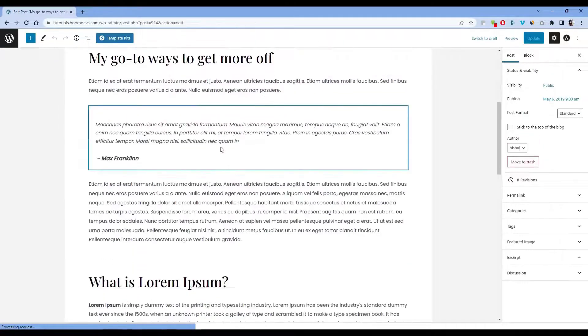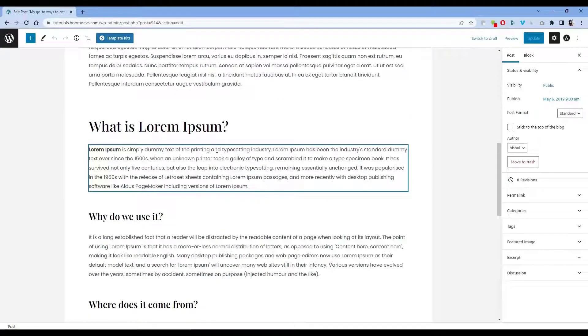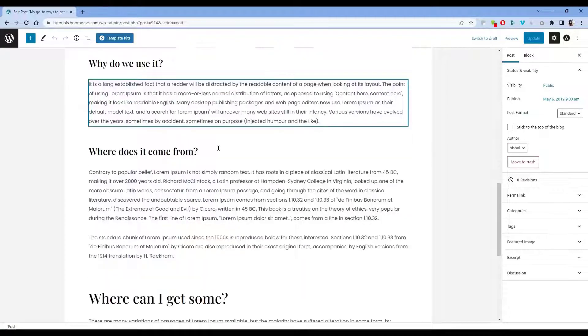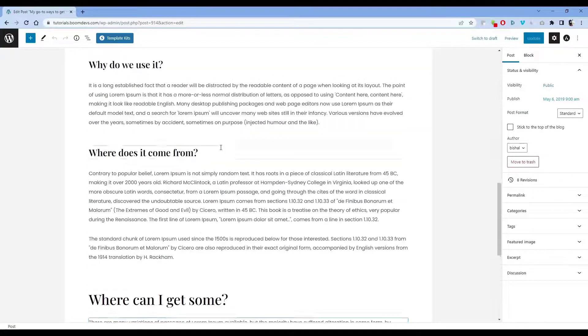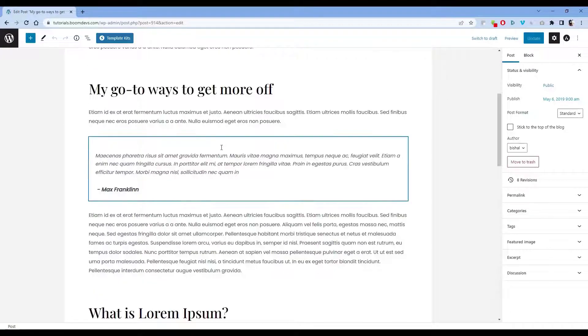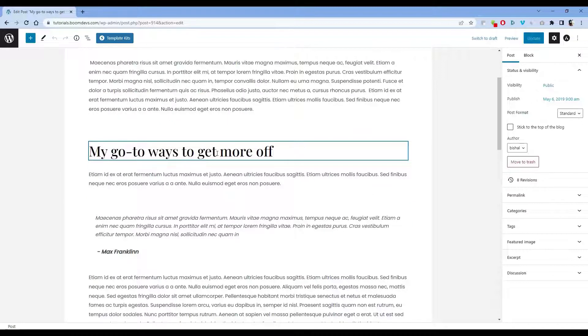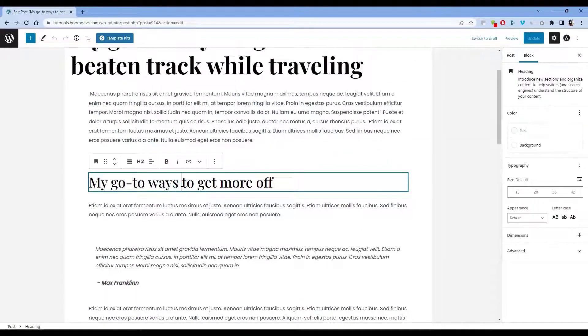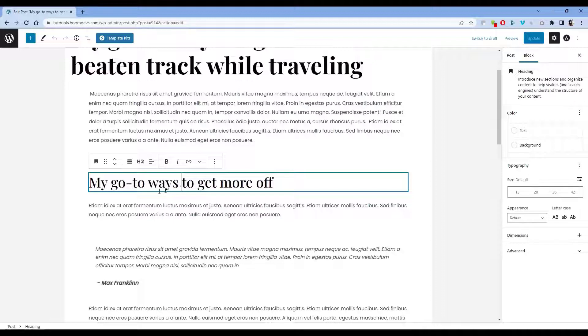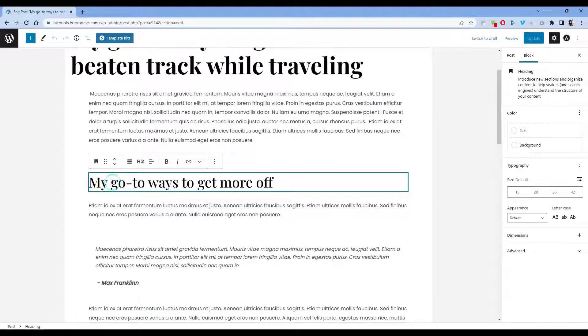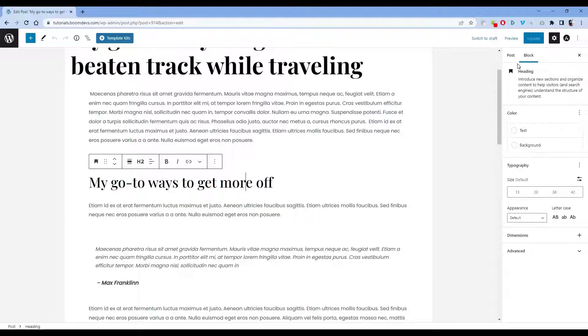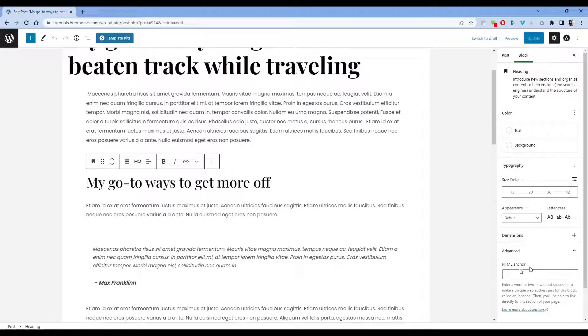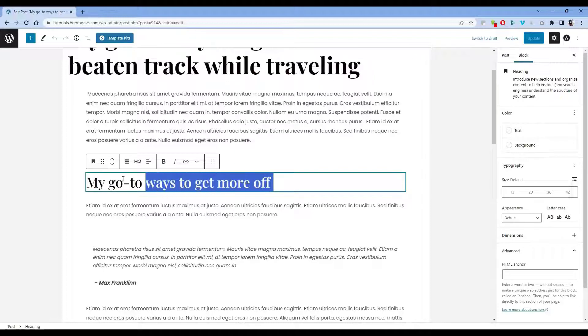In this post I'll show you how to add a table of contents manually. First we have to create an HTML anchor in every heading. For this, click on the heading. You'll see a post and block option in the right hand corner. Click on block. When you click on the advanced option, the HTML anchor box will appear.